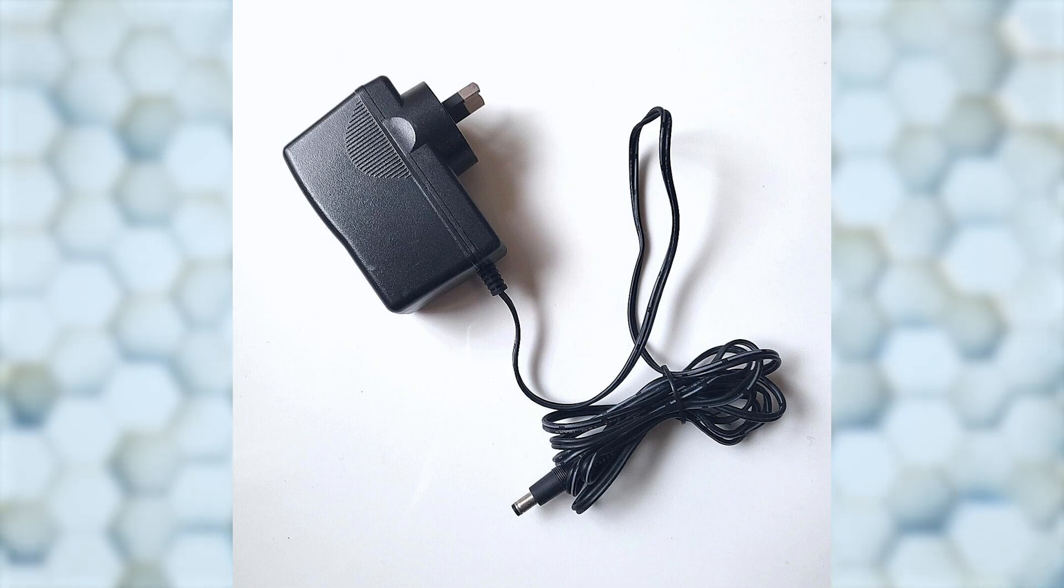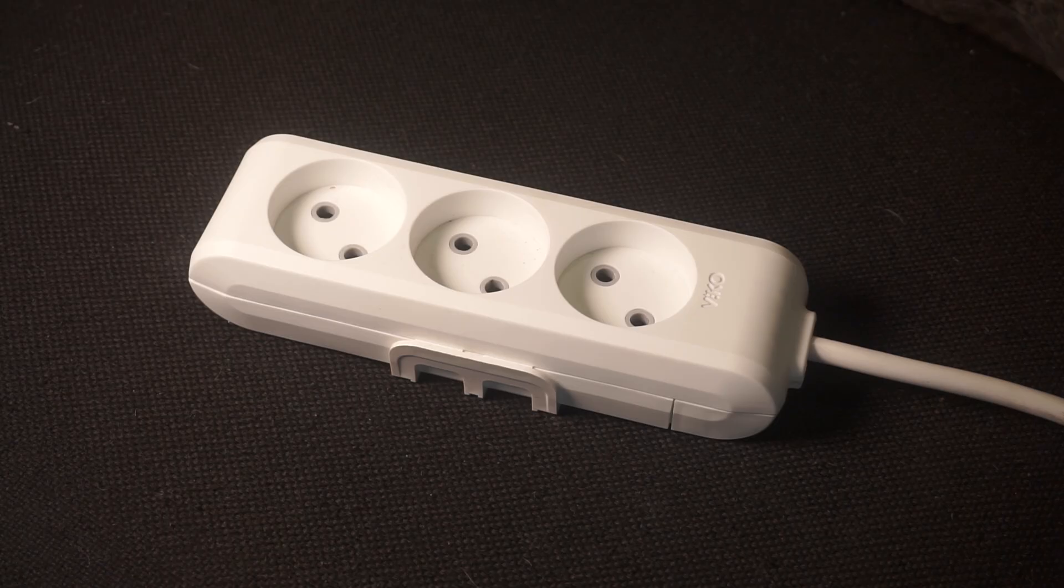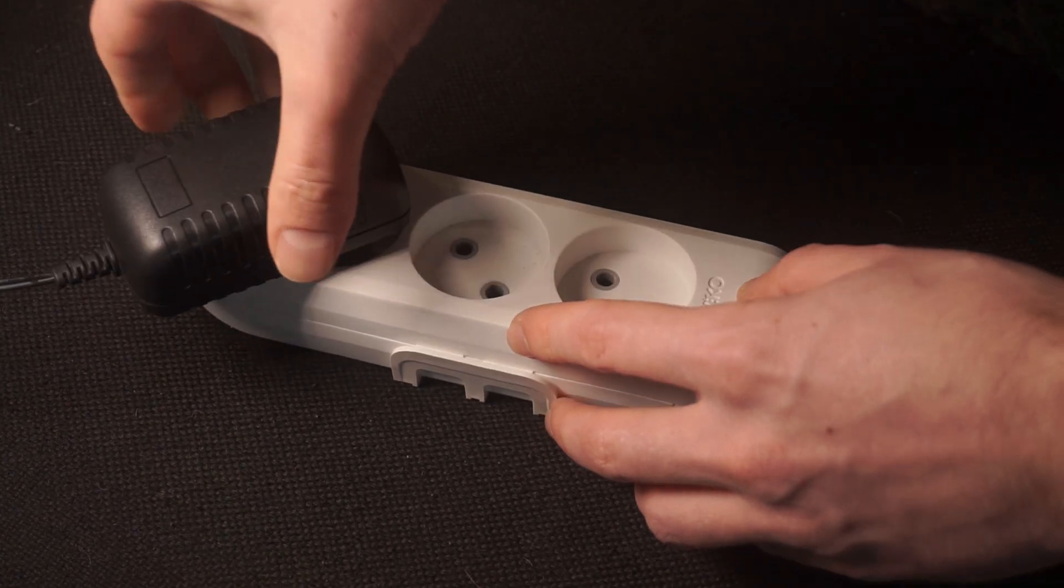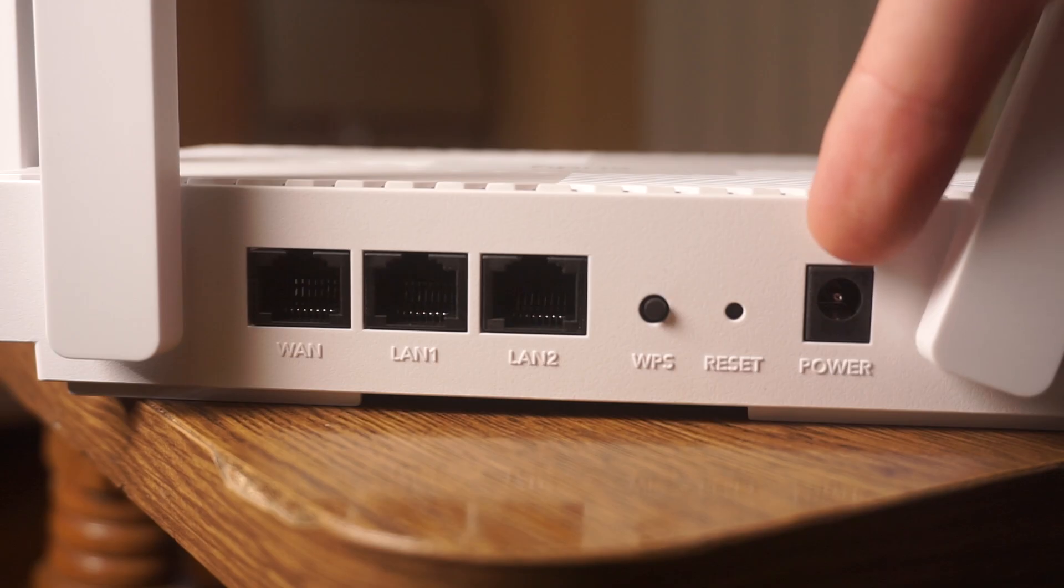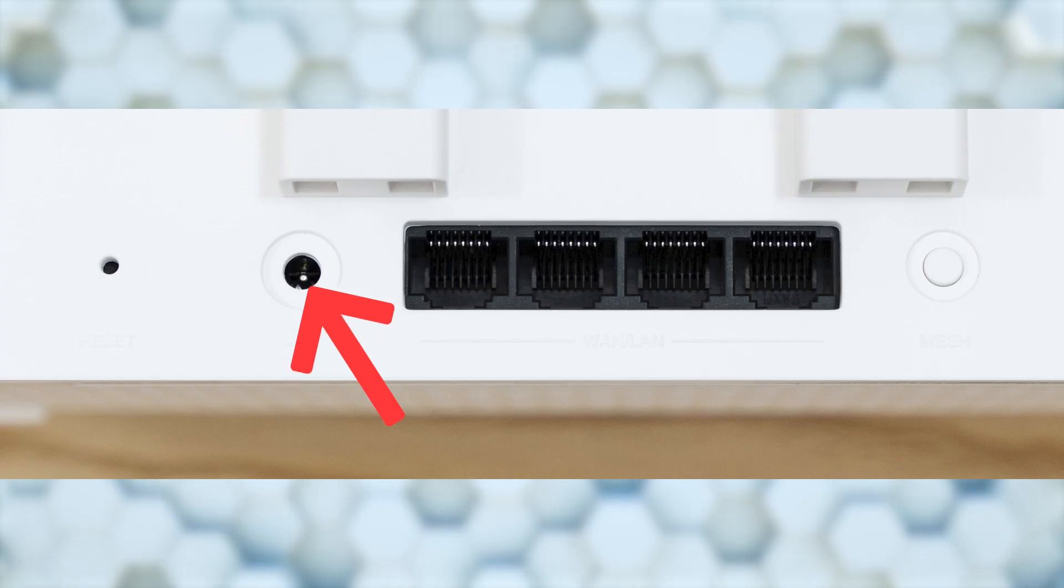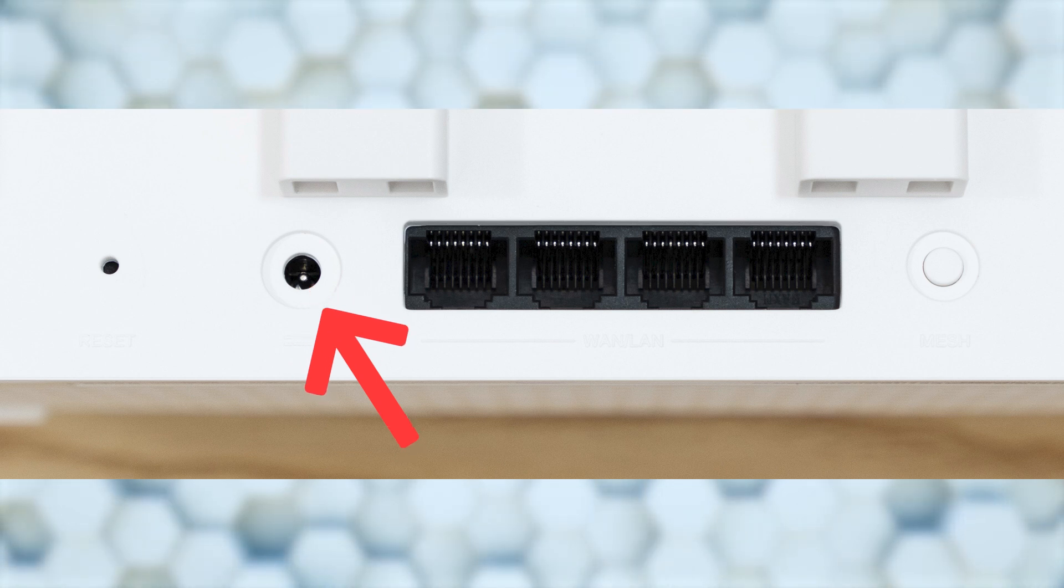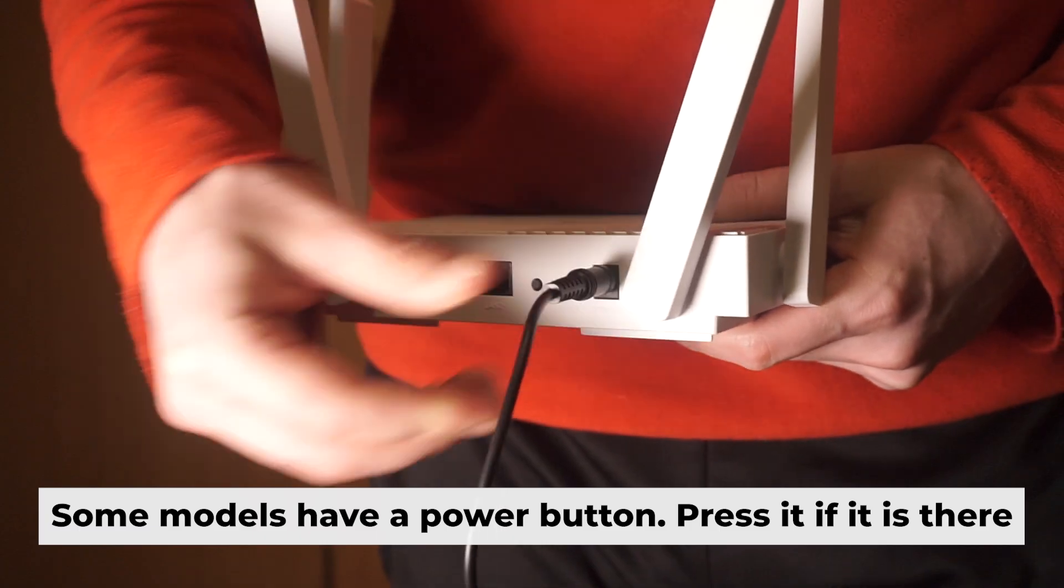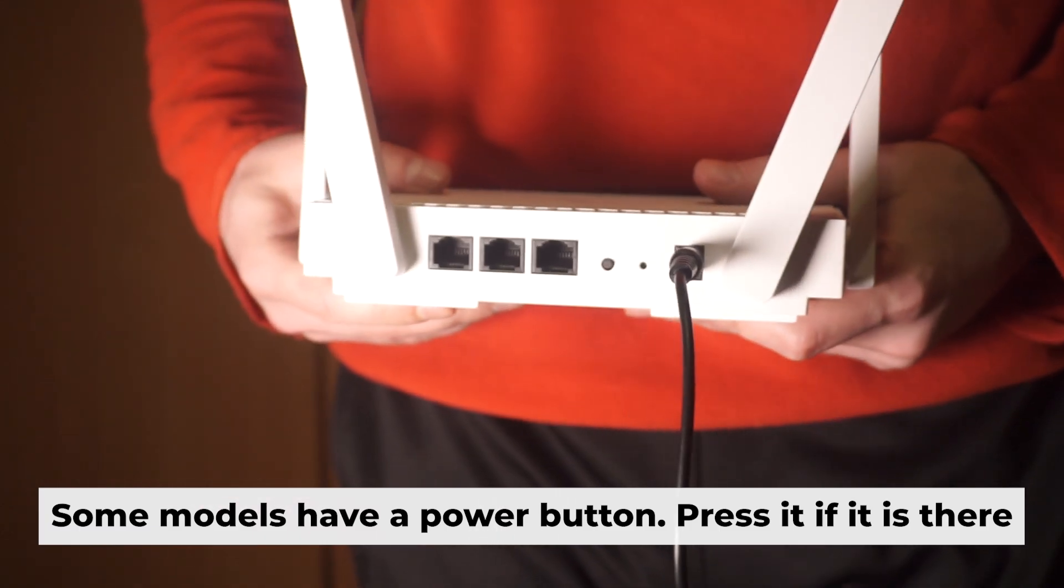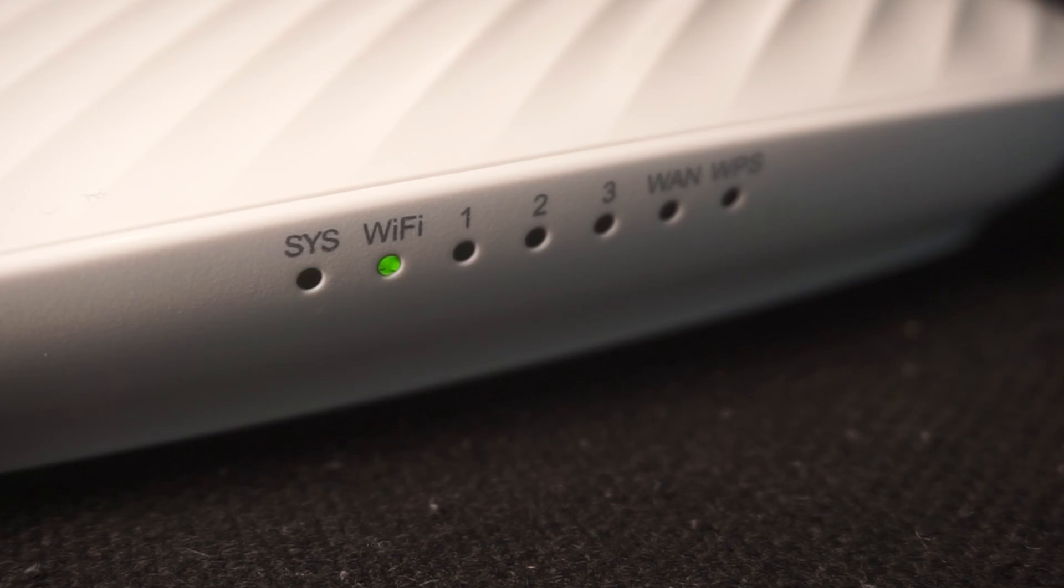First, turn on the router. Take the power adapter, plug the power adapter into an outlet, and connect the other end into the router. When the router is powered on, the light will turn on. It may take a few minutes for it to completely turn on.